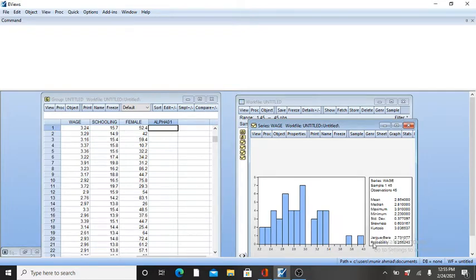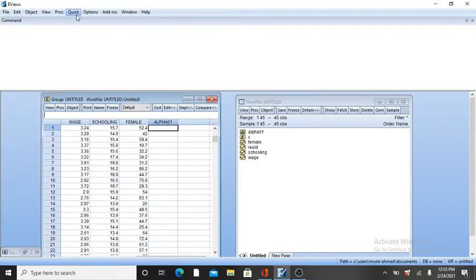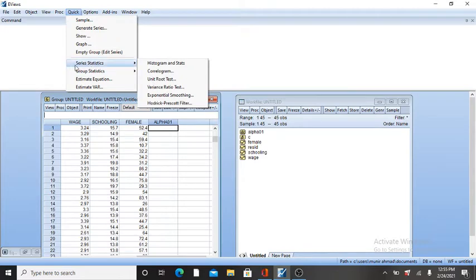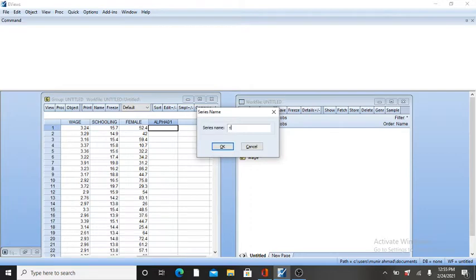Probability is also given here. Now I'm going to get the mean, standard deviation, and histogram of another variable, schooling. Click on Series Statistic, then Histogram and Stats, write your variable name like schooling, and then click OK.